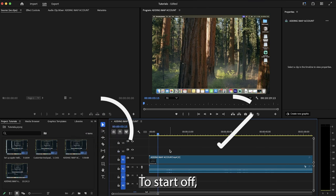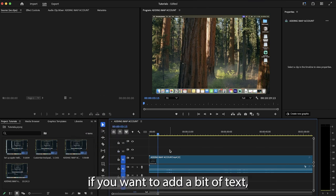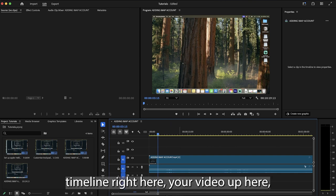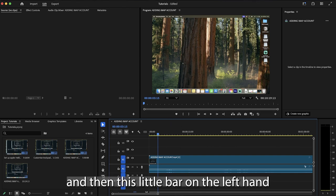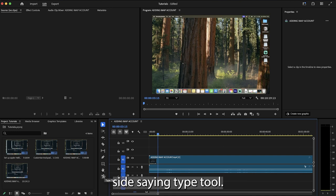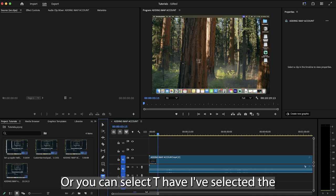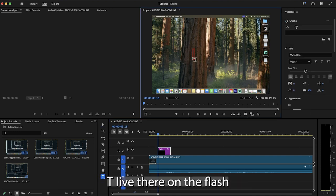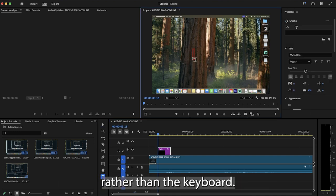So to start off, if you want to add a bit of text, simply find your timeline right here, your video up here, and then this little bar on the left hand side saying type tool, or you can select T. However, I've selected the T live there on the left rather than the keyboard.